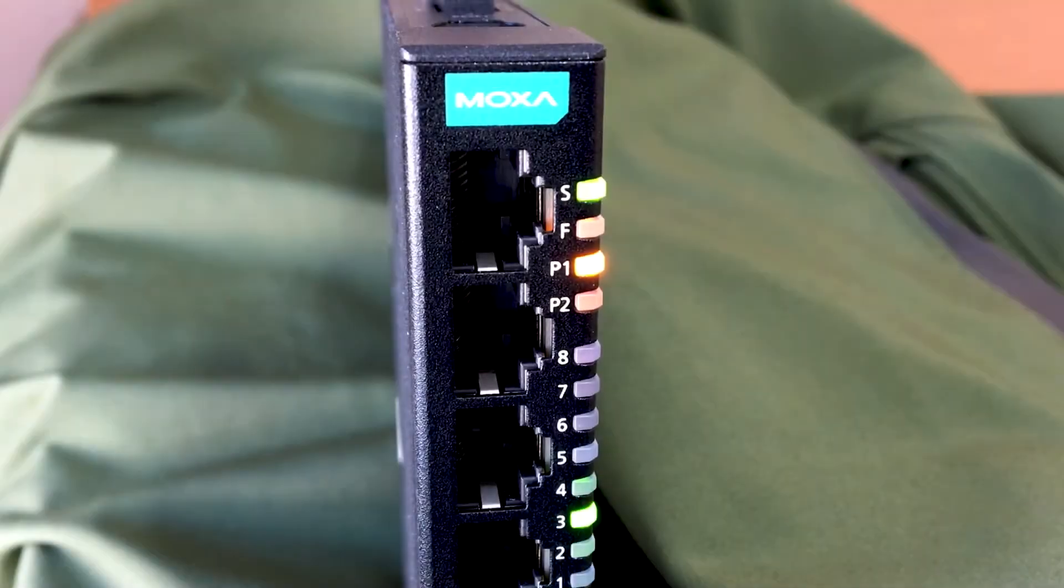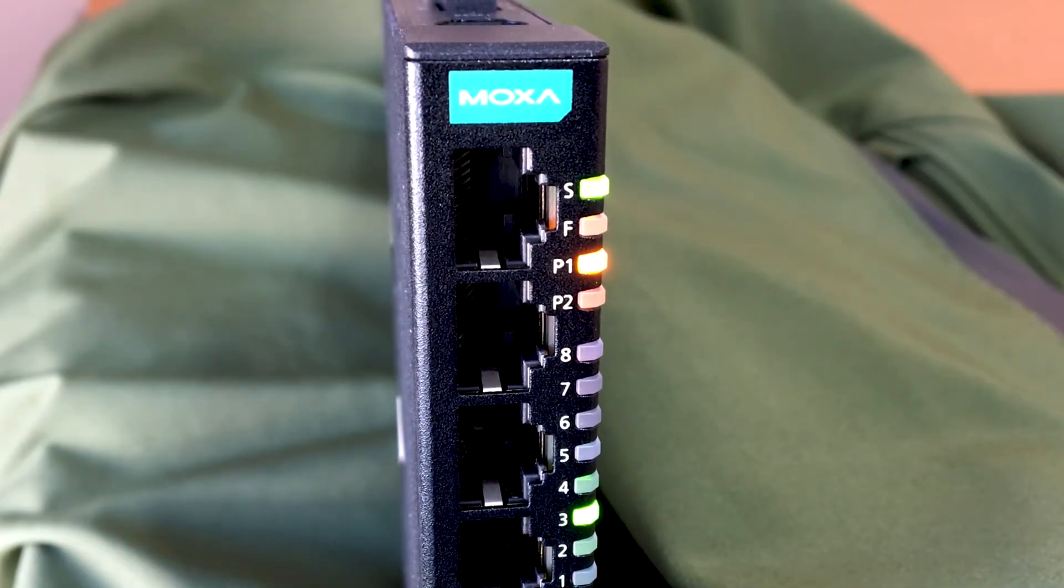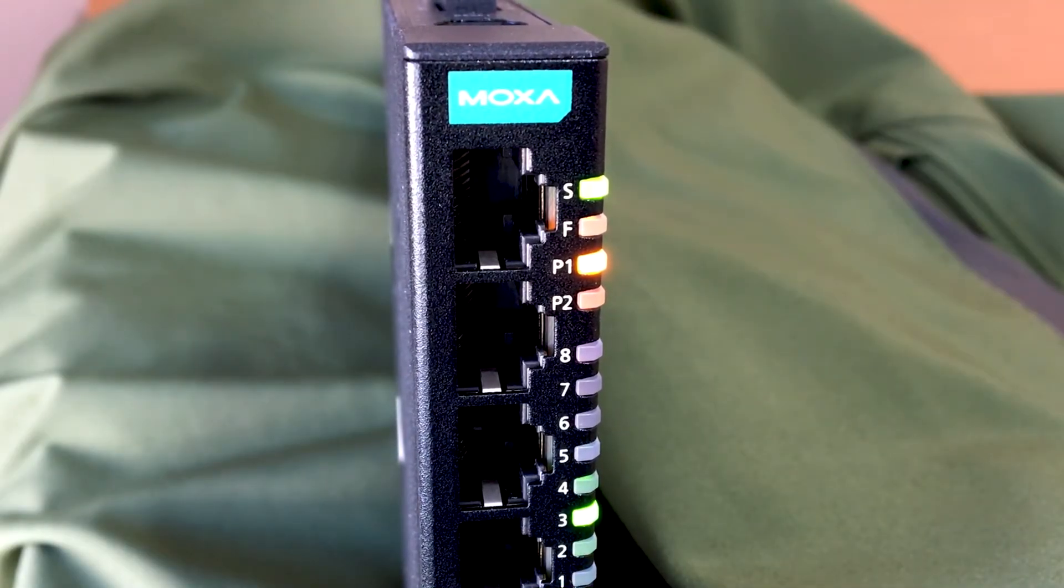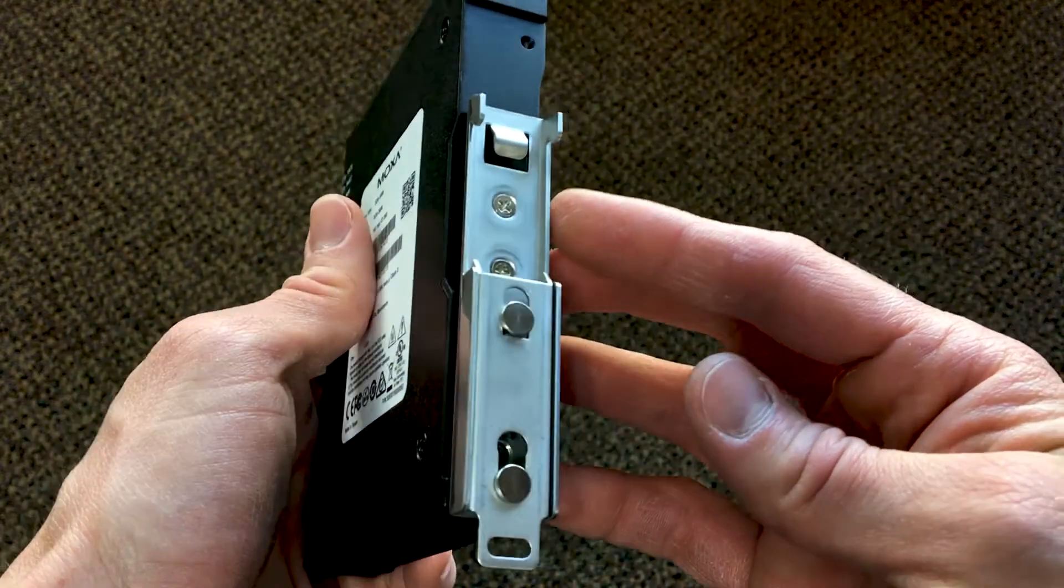Well, today you're going to meet an industrial switch your five-year-old could set up. We're talking no hassle to install, but enough capabilities to support your industrial apps.